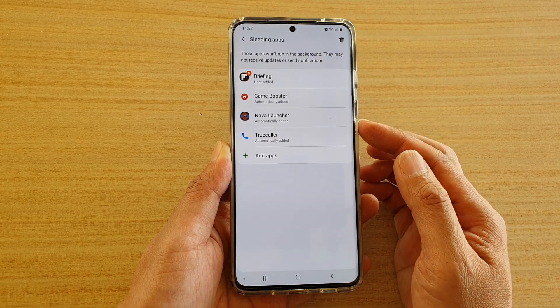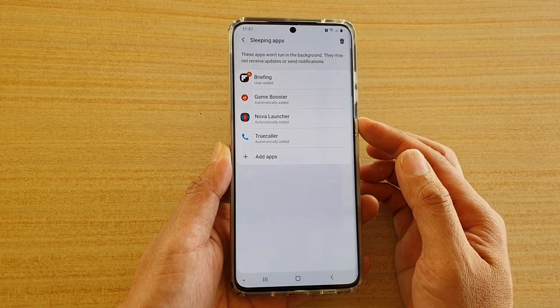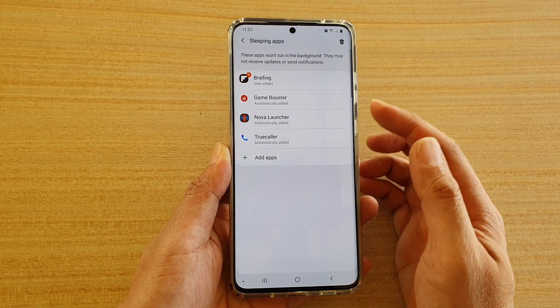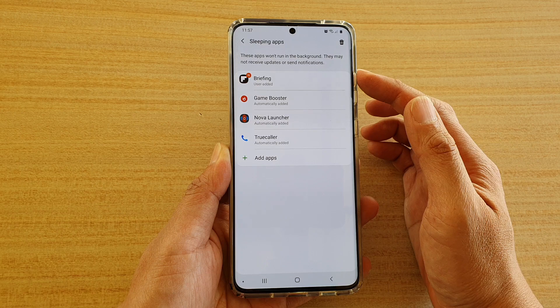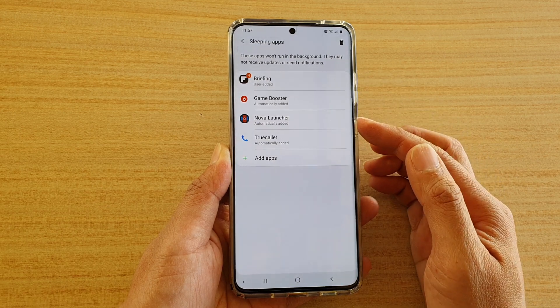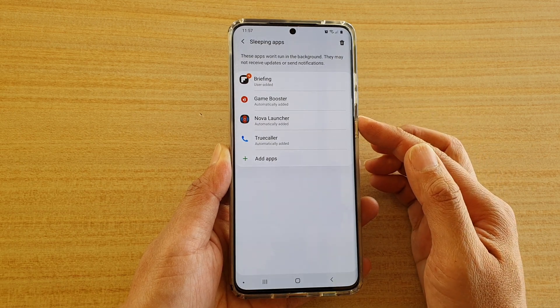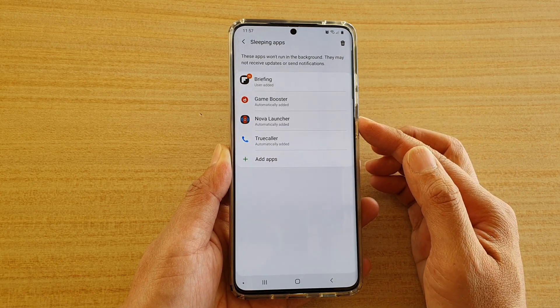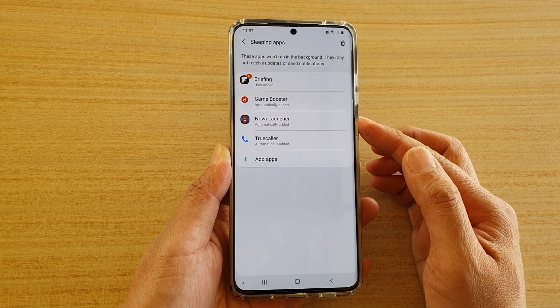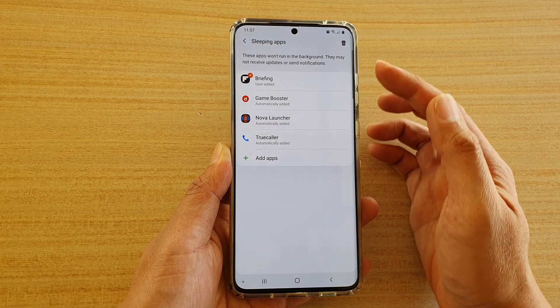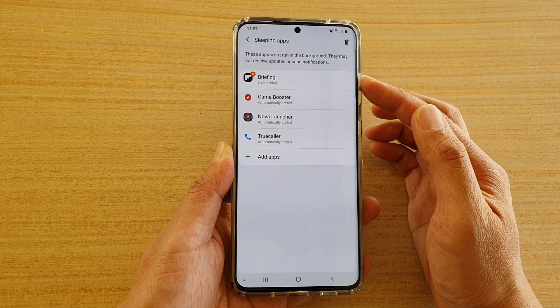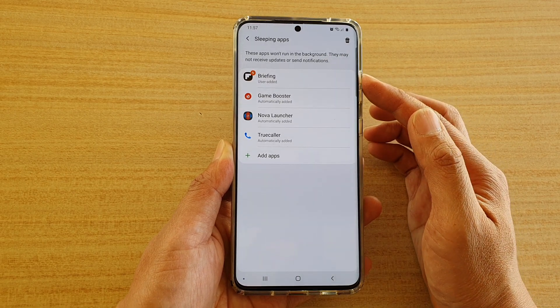Now, once it is in this list, this list contains all the sleeping apps. These apps won't run in the background — they may not receive updates or send notifications.